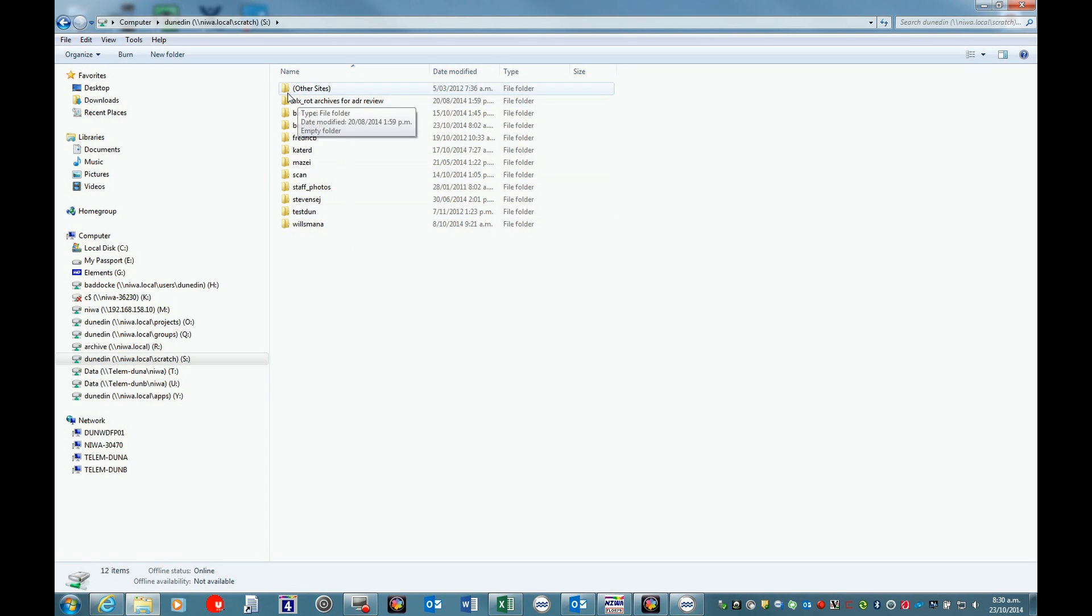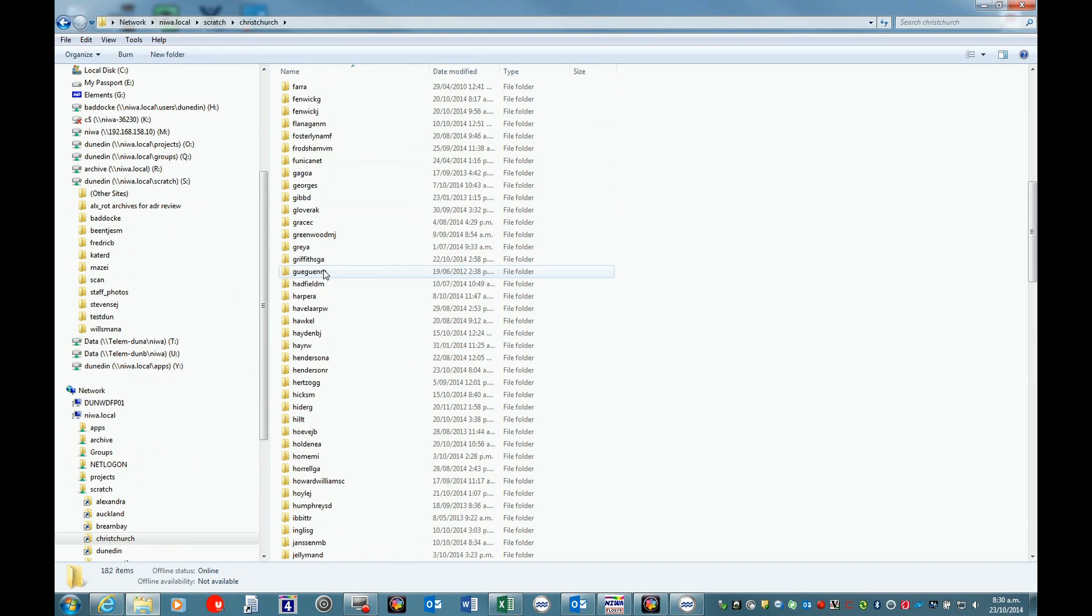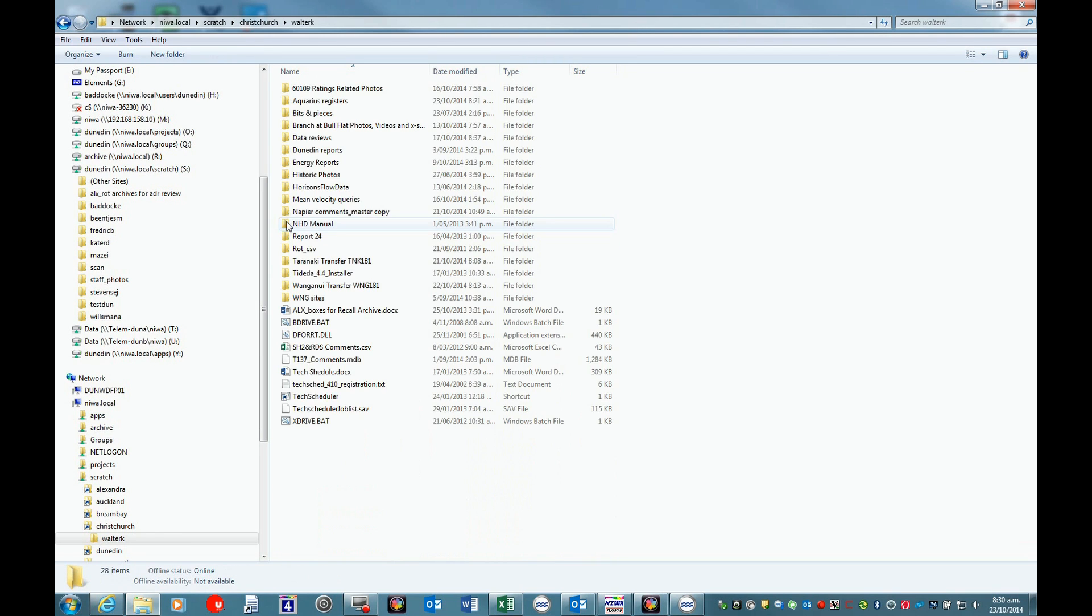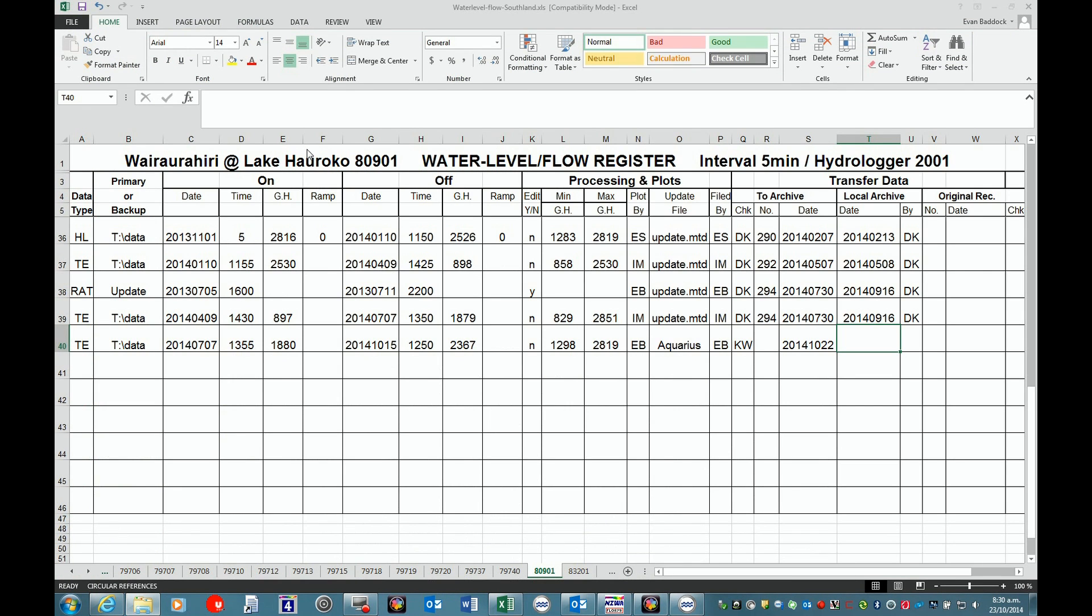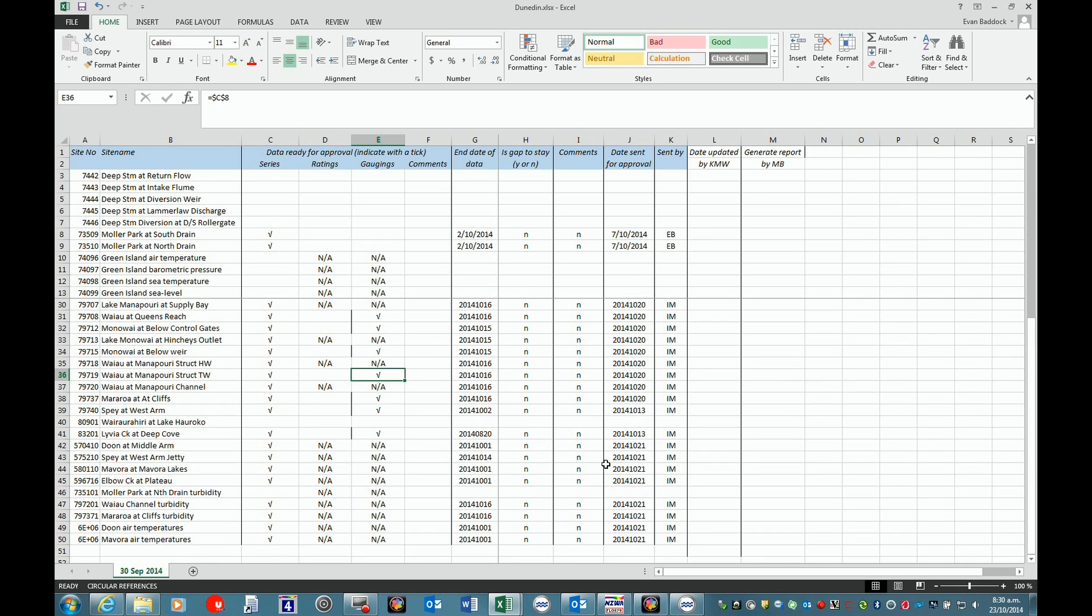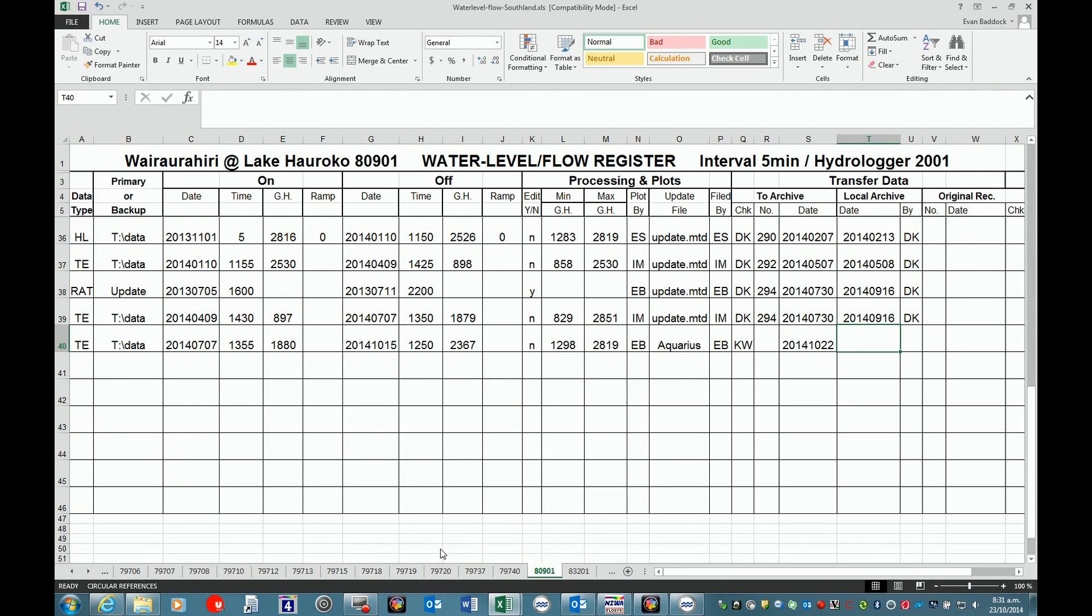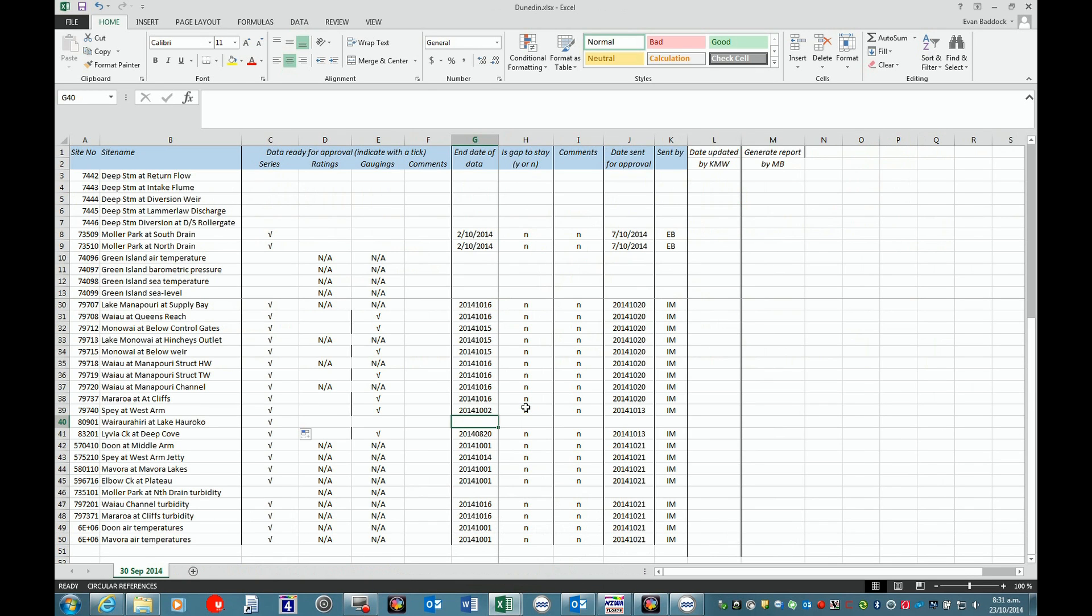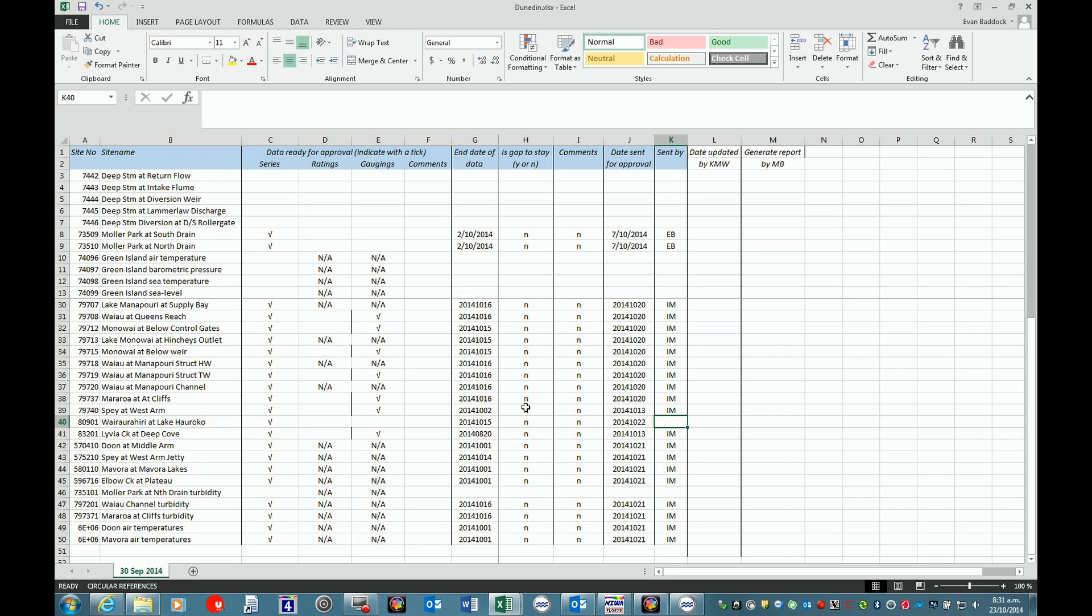Last thing - if we go to Kathy's scratch drive, Walter Kathy, and Aquarius registers. We are going to fill in so Kathy knows what sites we are updating. In this case, Wairahiri Lake Hiroko. Ratings note, gaugings note. Date to the end of data - we can look at that or the log page - so 15th of 10th. Gap, no. Comments, no. Date sent, 22. Write me.